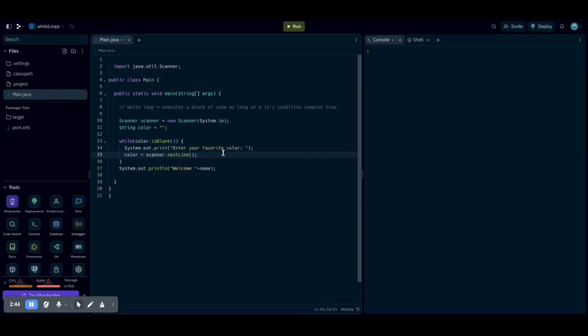So we put, if your favorite color is left blank, system.out.println, enter your favorite color, and color equals nextline, meaning that if you don't enter your favorite color, it's going to keep asking you until that condition remains false.